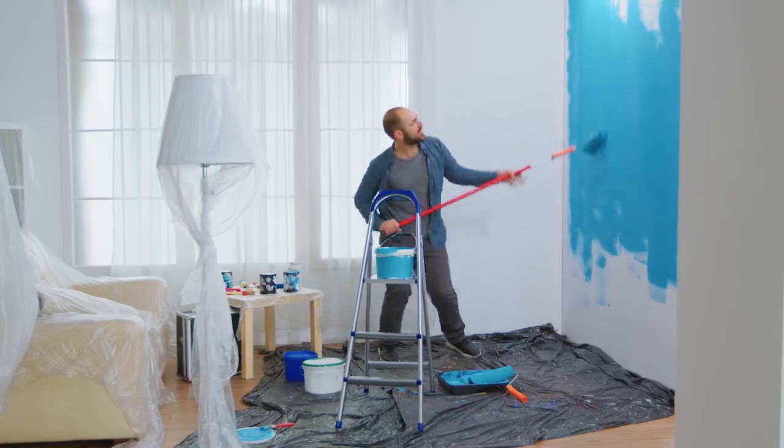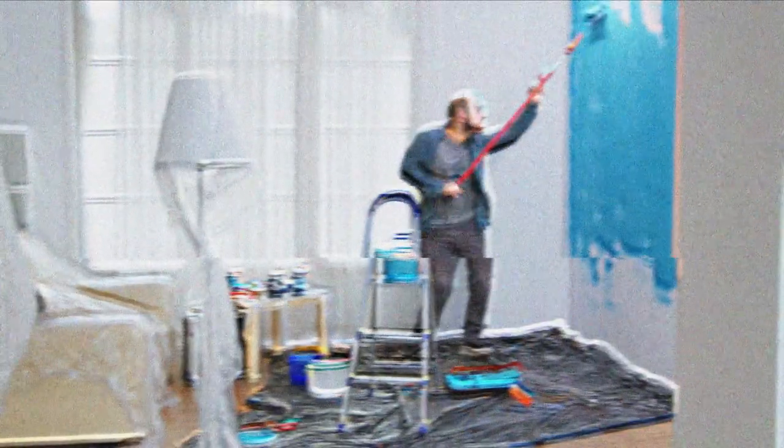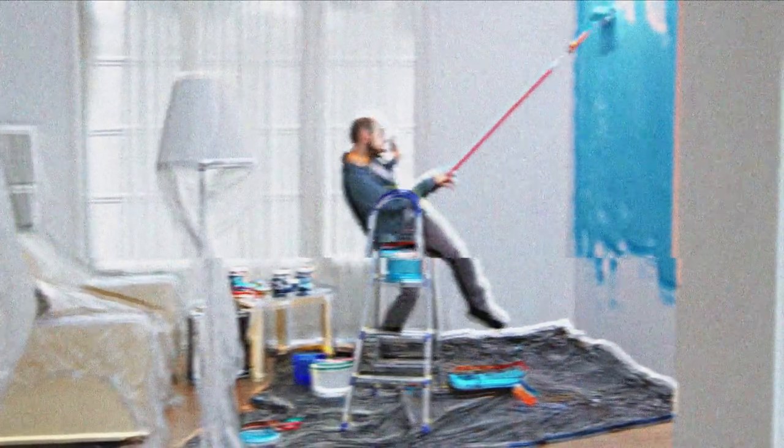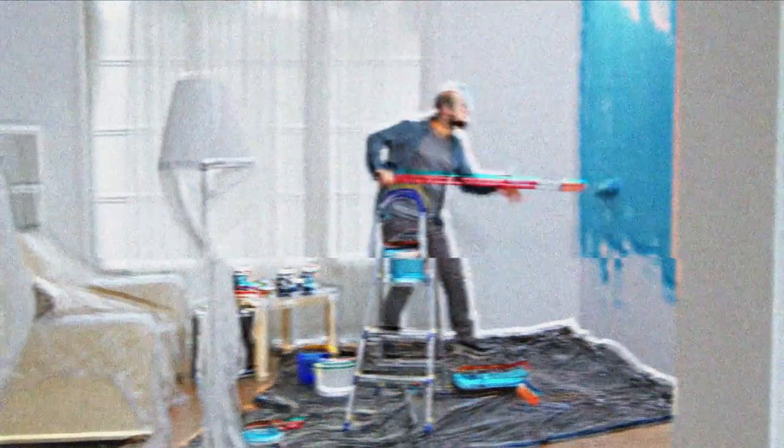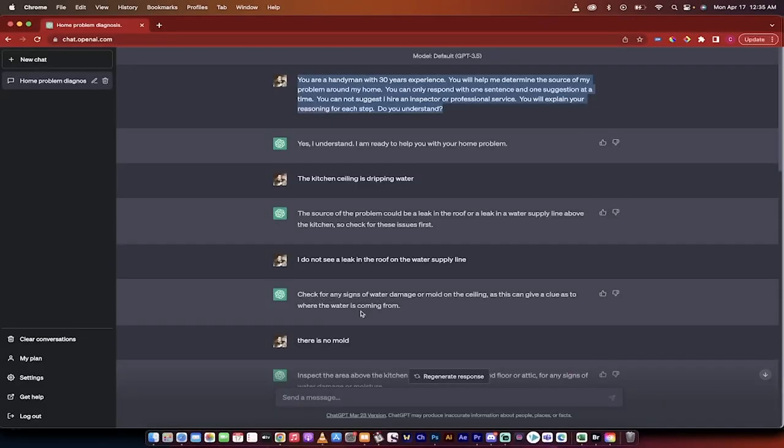That's right, we're going to diagnose and fix problems around the house by using ChatGPT. It's free to use. I'm going to put a link in the description below.